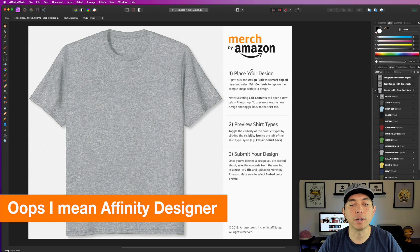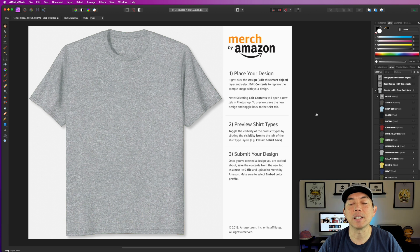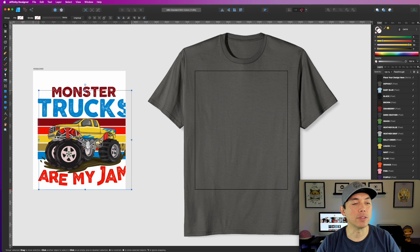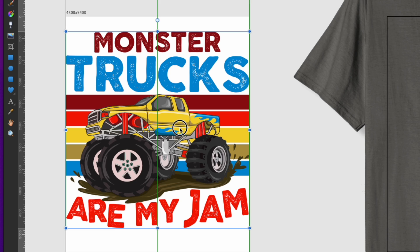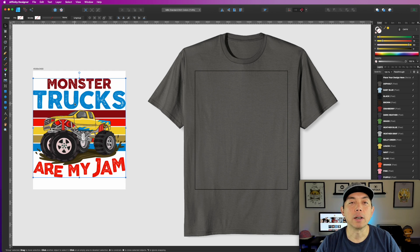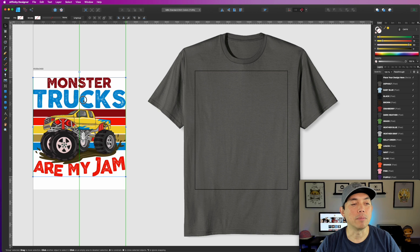You'd put your design into Affinity Photo or Adobe Photoshop and place it there. The same would work for the Illustrator version — I didn't download that because I couldn't open it, and the GIMP version probably looks very similar. That's Merch by Amazon's version. Now let's go into the Affinity Designer version I made. I made the artboard 4500 by 5400, which is the Merch by Amazon size, so you'll have this artboard and then make your design however you want.